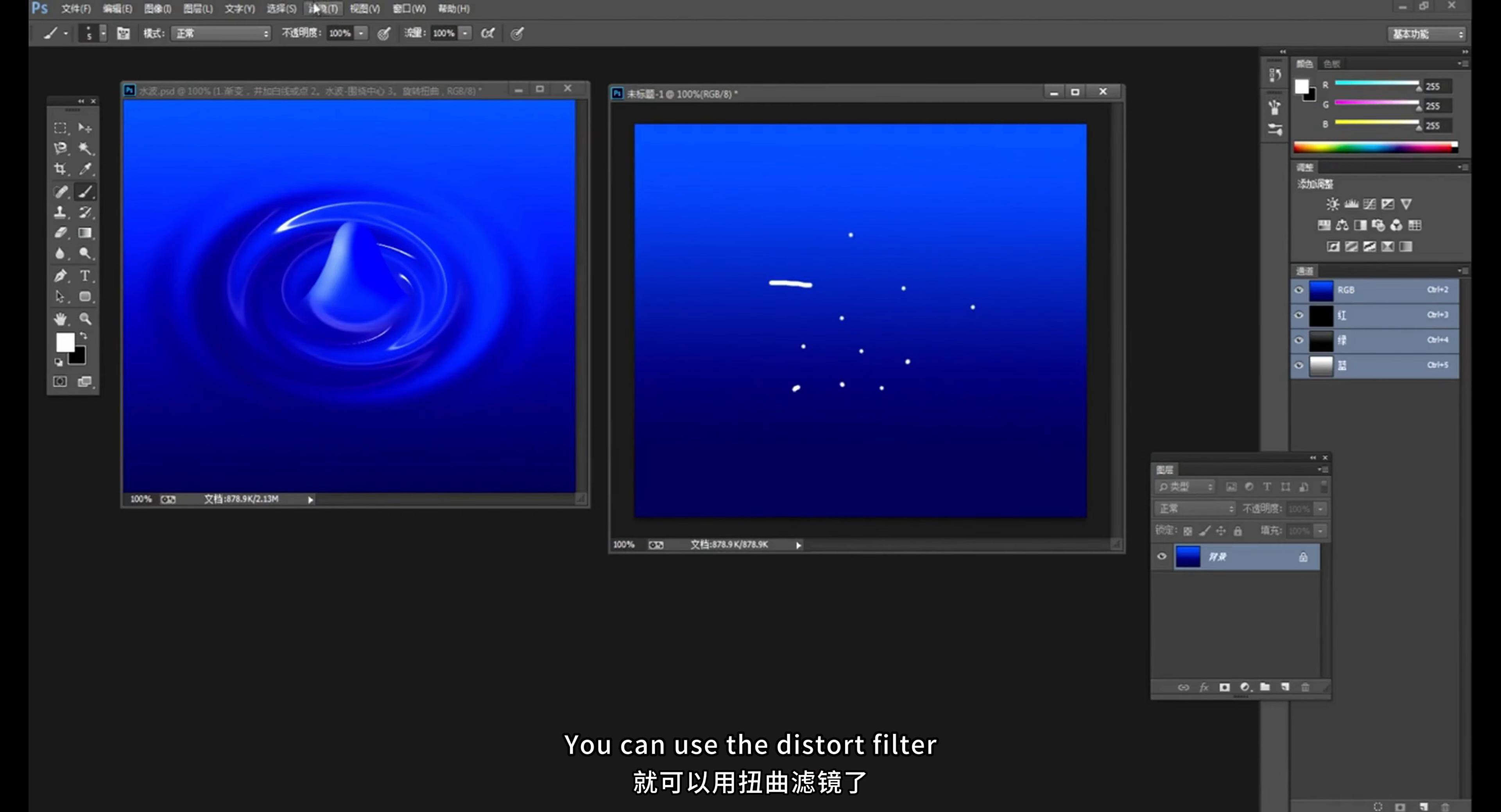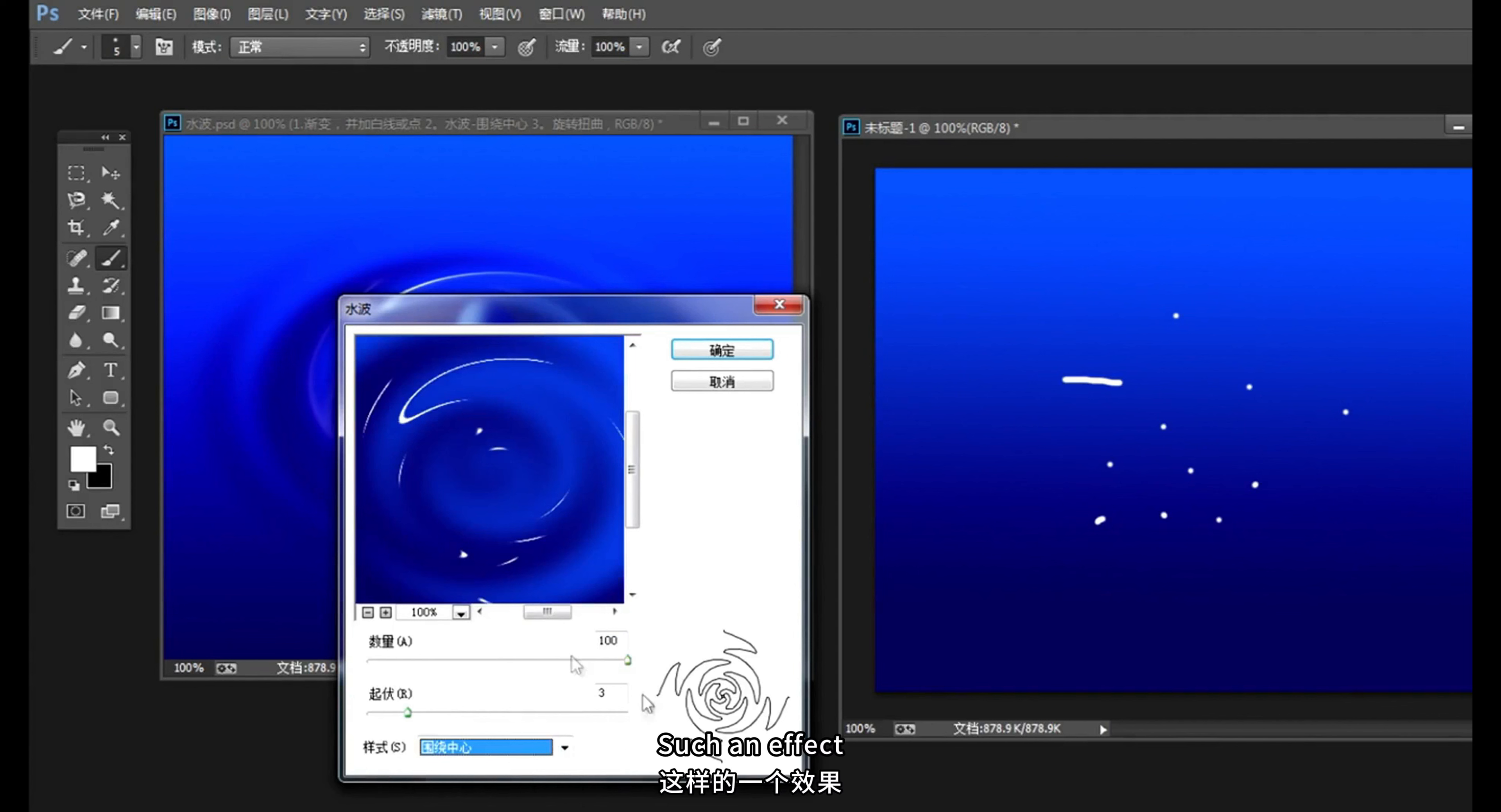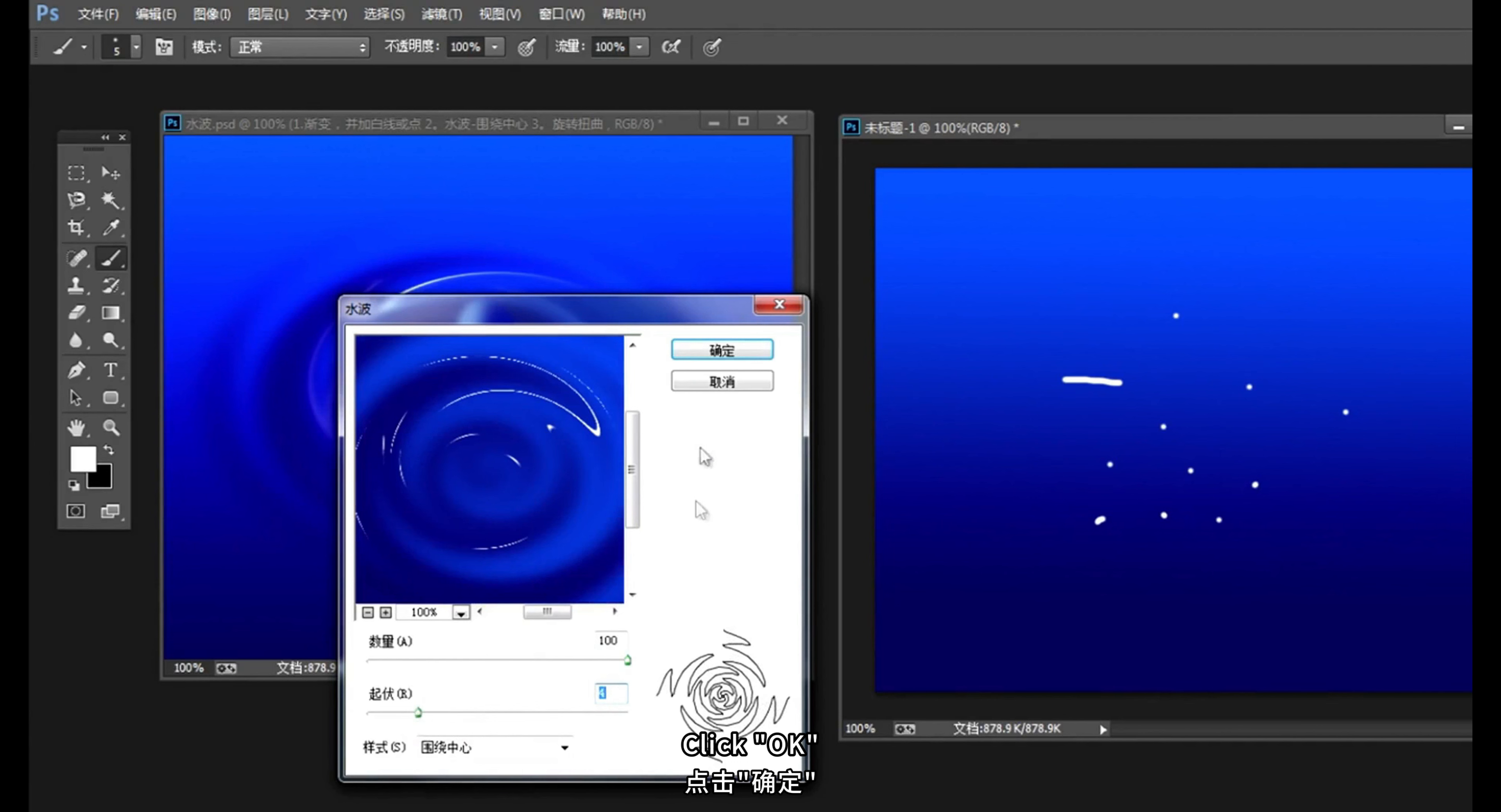At this time you can use the distort filter. Select water wave. We can try it out. There are three styles here. Have different effects. Here we use around the center. Such an effect. Quantity selection 100. This is the most distorted. The bigger the fluctuation number is, the more circles of water waves. You don't need that much here. It would be nice to have four circles here. Click OK.